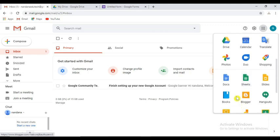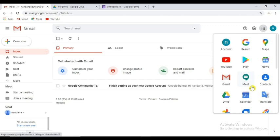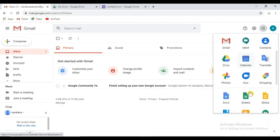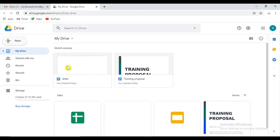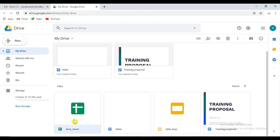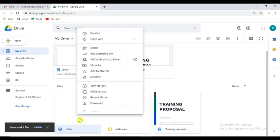We have to edit the Drive — the Docs, Sheets, Slides, and Forms. There are many items: Google Meet, YouTube, Google products, Translate, Duo, Calendar. We can edit the Drive. We are going to delete and move items in the drive.